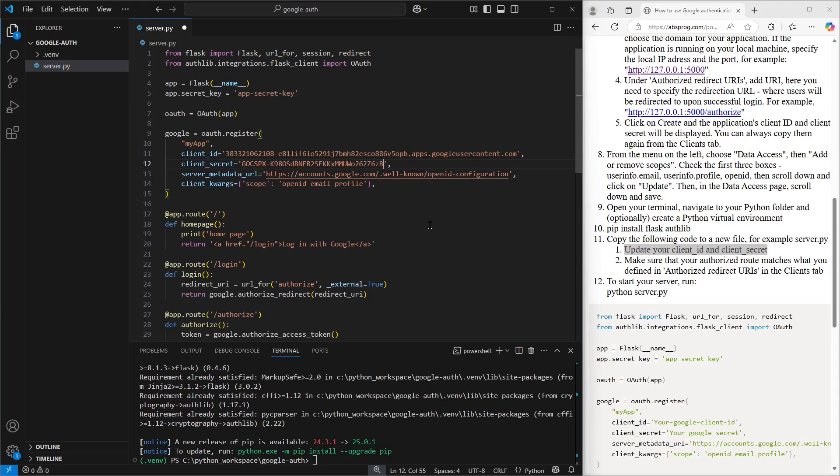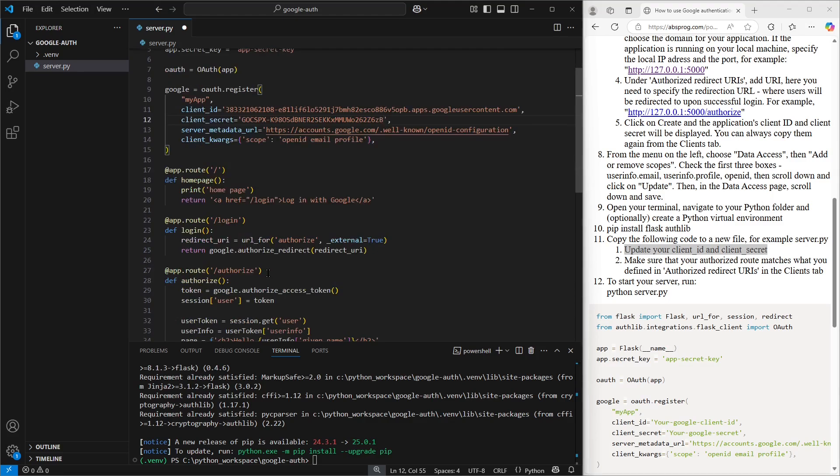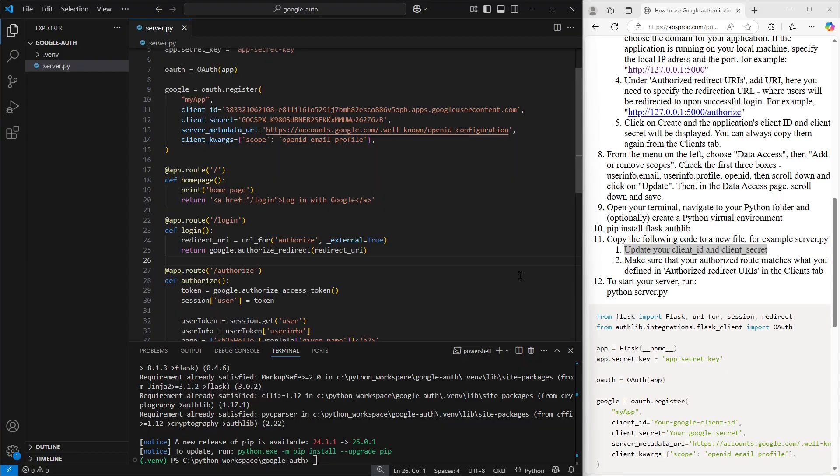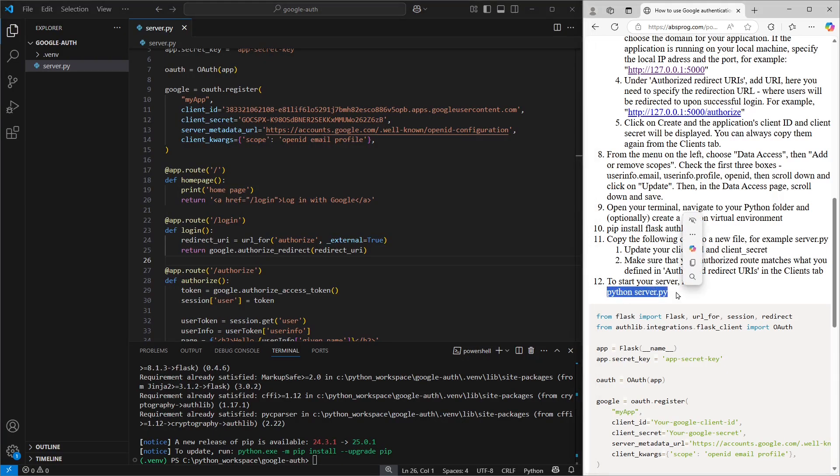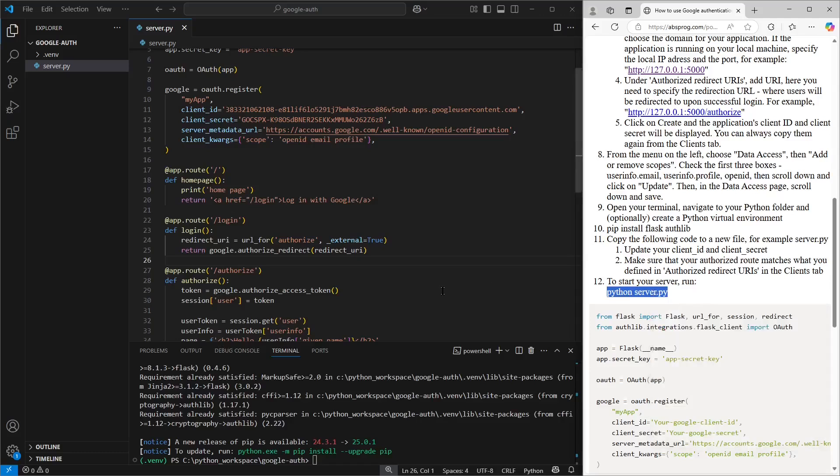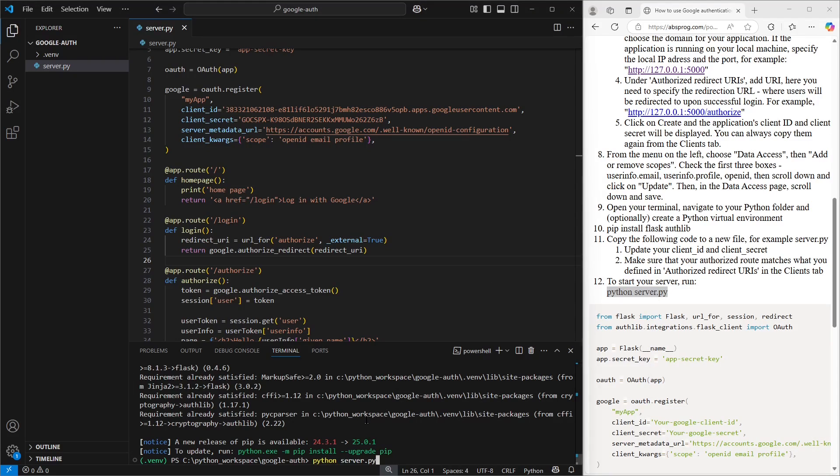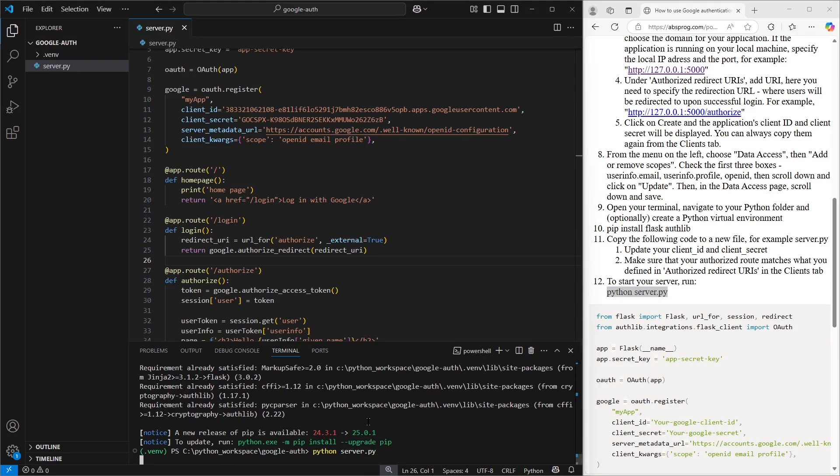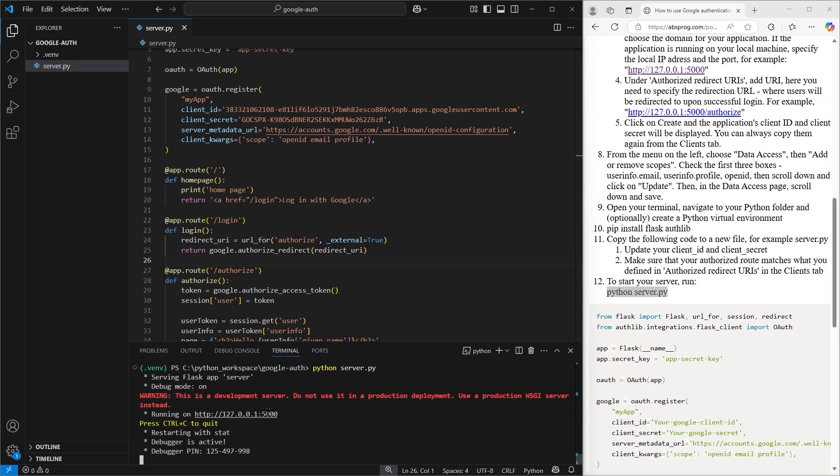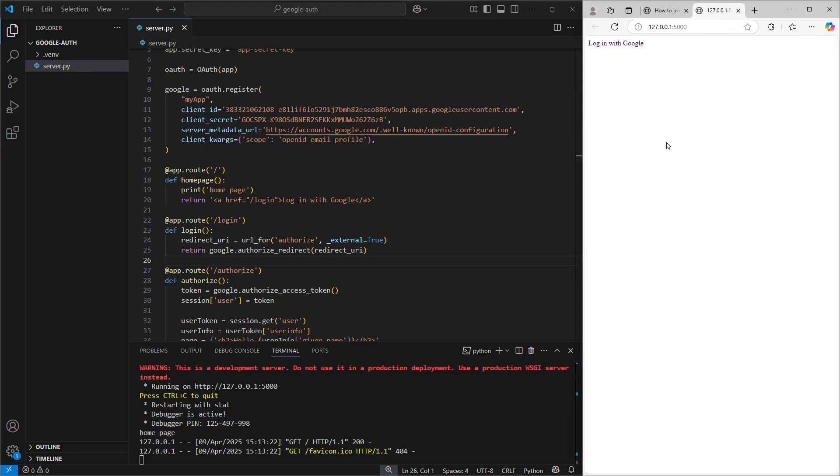One more thing we need to double check is the authorized route. This is the path Google will redirect to after a successful login. In my case, it's called authorized. And if we look back at the Google Cloud console, we can see that matches the authorized redirect URI we set earlier. All that's left now is to start our server. We can do that by running the command python server.py. Once it's running, we'll see the link to our new server. Let's go ahead and follow that.